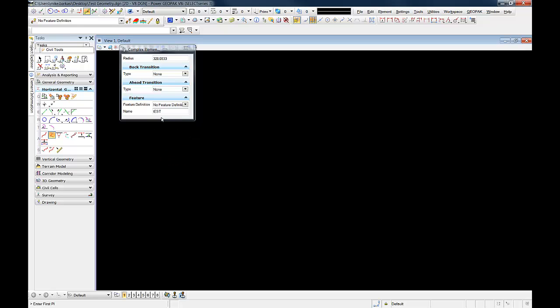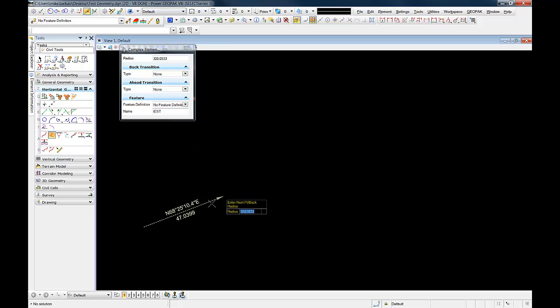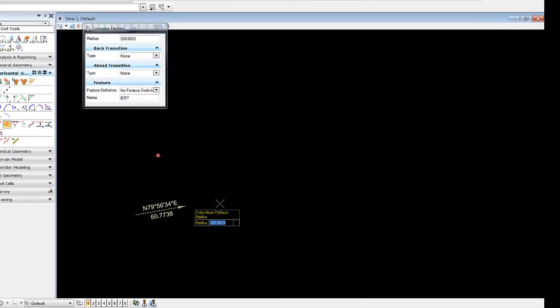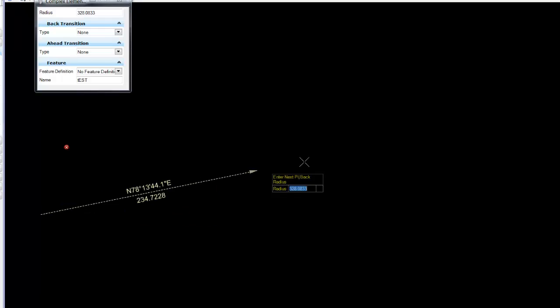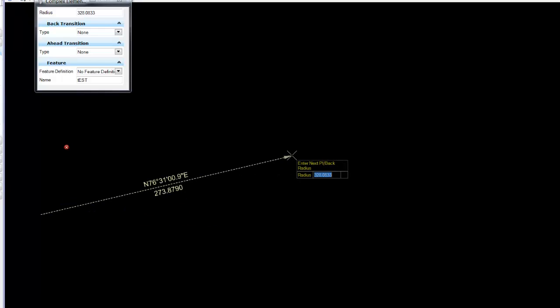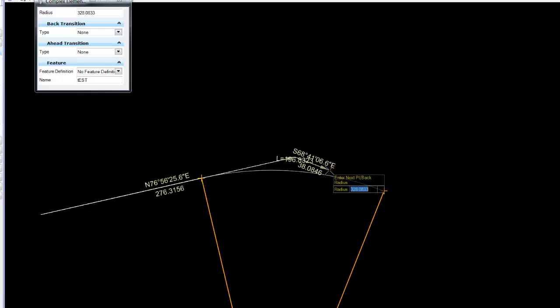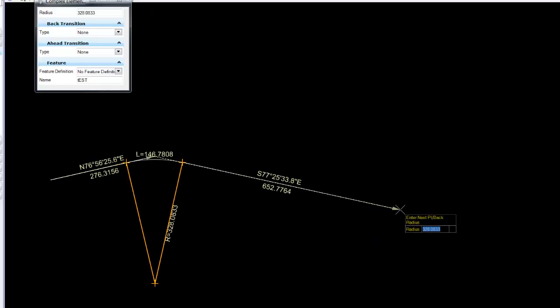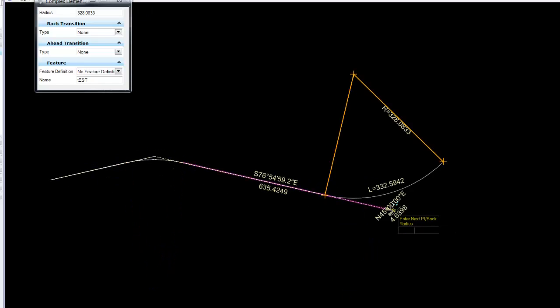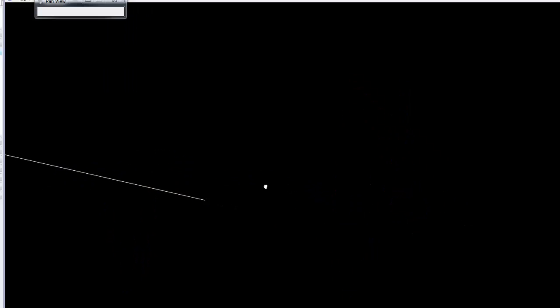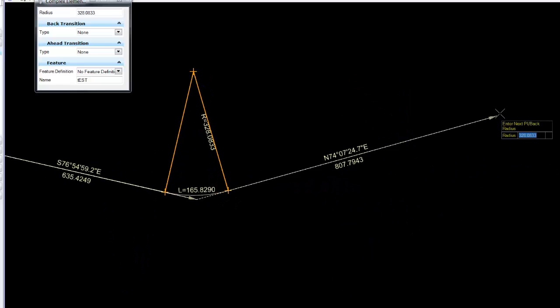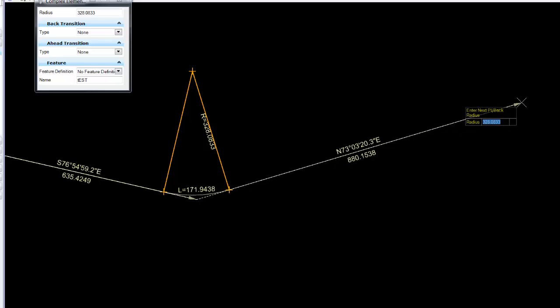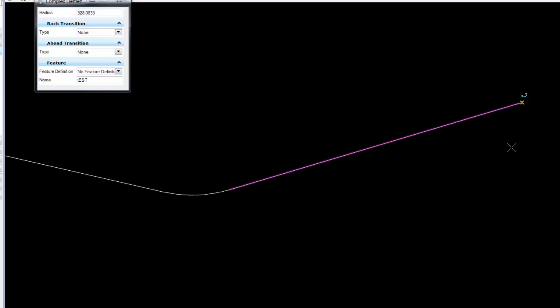The question came in about modifying a complex or an alignment in OpenRoads technology. We'll lay out a basic alignment using the Complex by PI feature. This alignment could be any preliminary alignment that the user's deciding to draft.